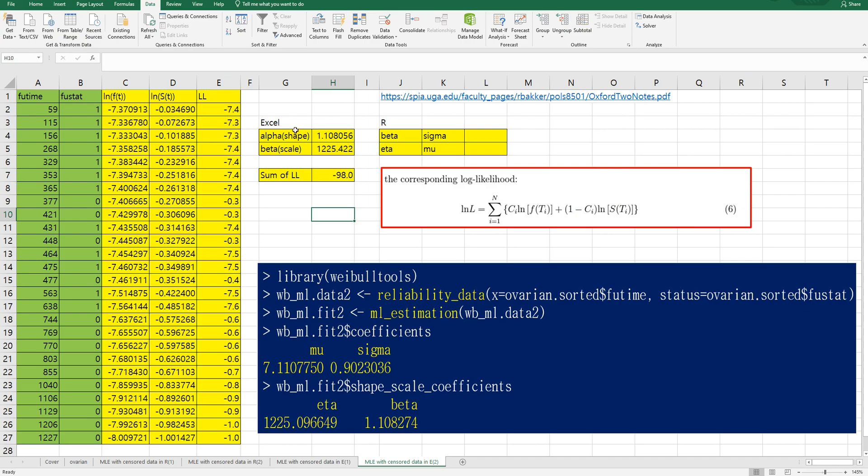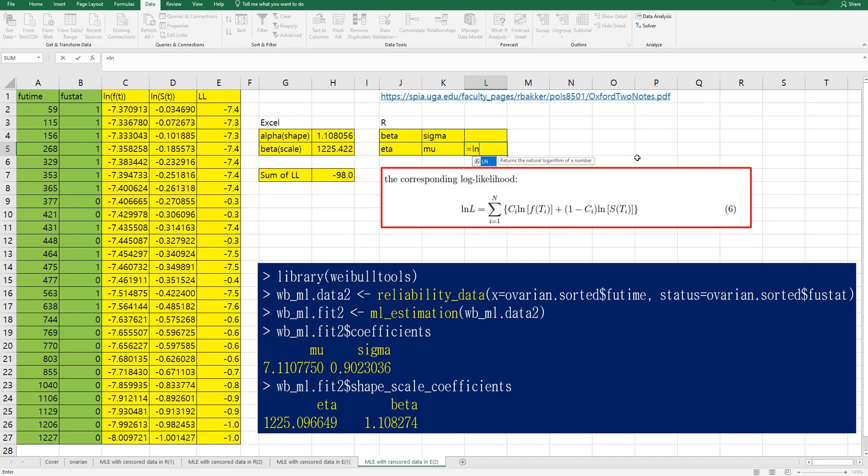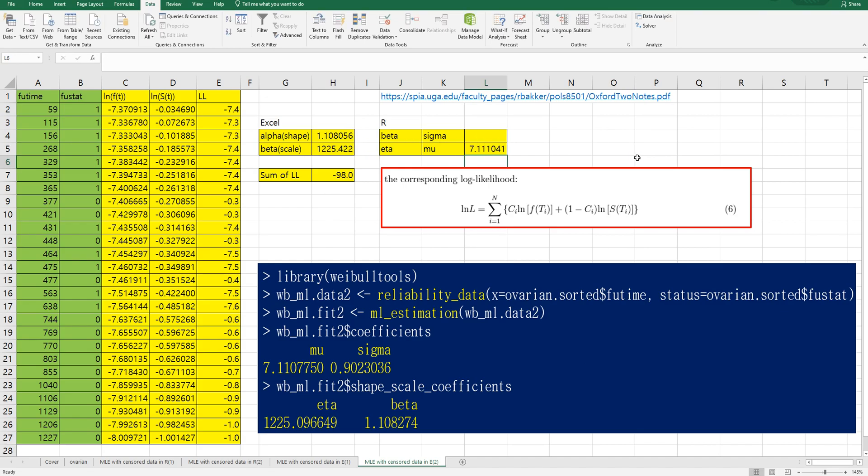As you can see we were able to get alpha and beta, means shape and scale. In R actually it provides mu and sigma. Again let me show you how to convert it. So mu is log of scale and sigma is actually 1 over shape.